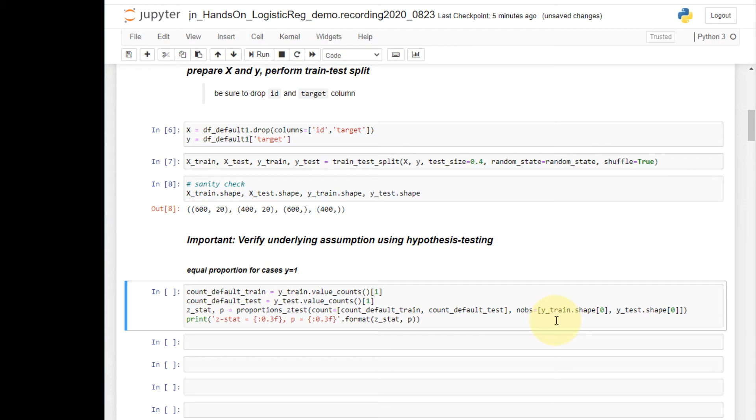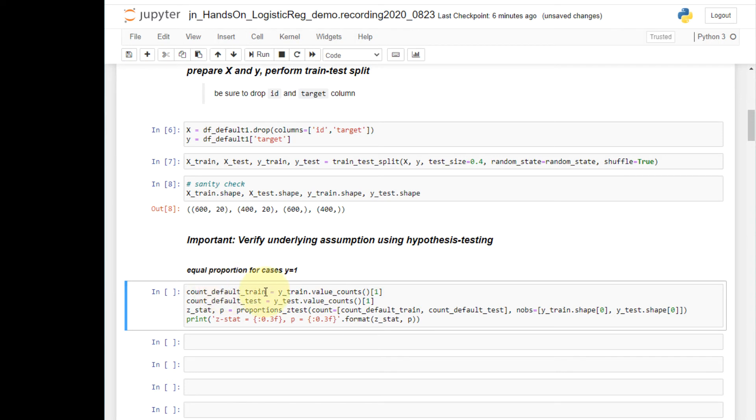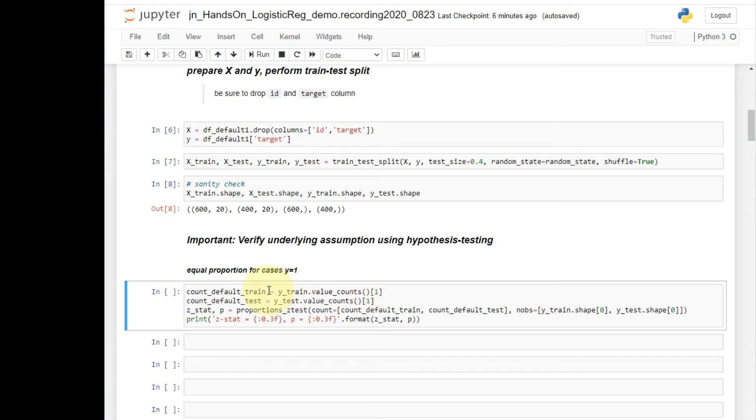Now let's talk about these codes. I'm using the value counts method of the series to get the count of cases for each of the labels of the target variable. And because I want a count of y equal one cases for the target variable, I'm selecting the label of one to get the count. And I do the same thing for the test.